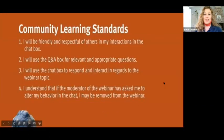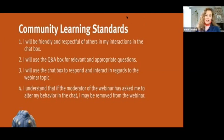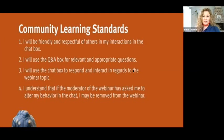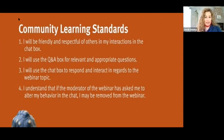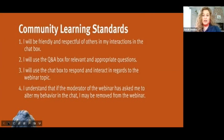Before we get started I want to go over our community learning standards — some standards we'd like all attendees to adhere to so that we can have a safe and fun learning environment. First, I will be friendly and respectful of others in my interactions in the chat box. Second, I will use the Q&A box for relevant and appropriate questions. Third, I will use the chat box to respond and interact in regards to the webinar topic. Fourth, I understand that if the moderator has asked me to alter my behavior in the chat, I may be asked to be removed from the webinar.